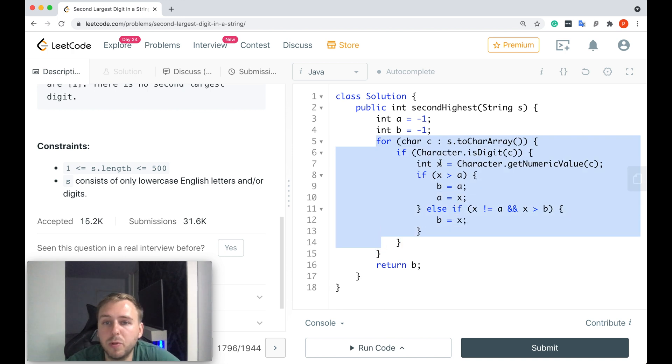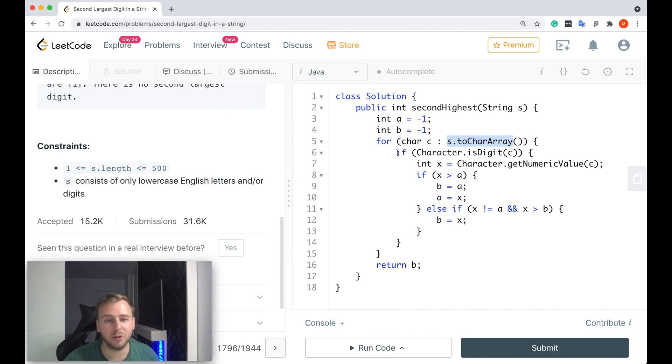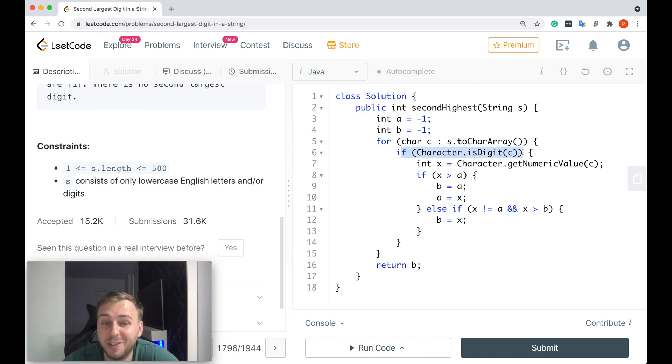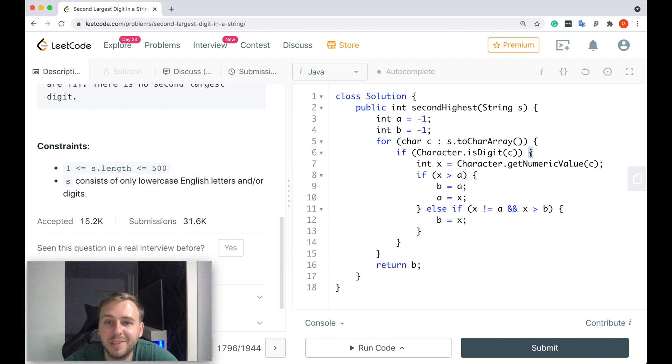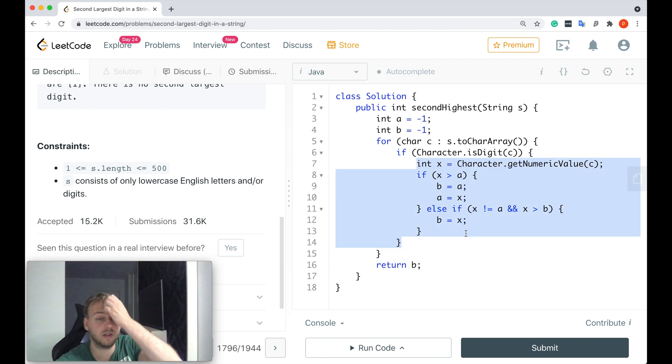We will iterate through all the characters, so input string to char array. Then, because we don't care about the values which are not digits, we just check if the current character is a digit. Here's the built-in function which does that. If it is a digit, we would go inside this if statement and do some stuff with that.